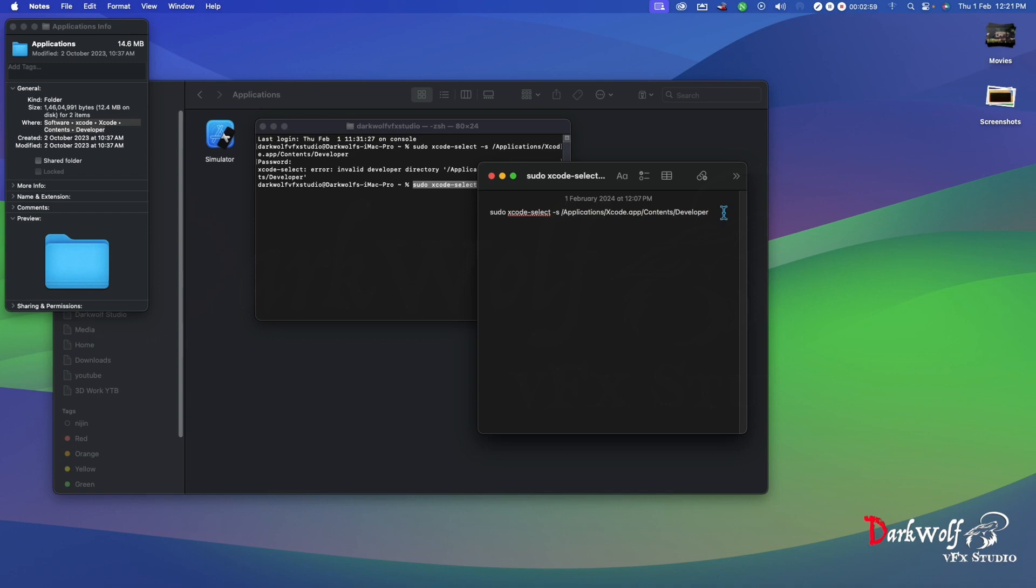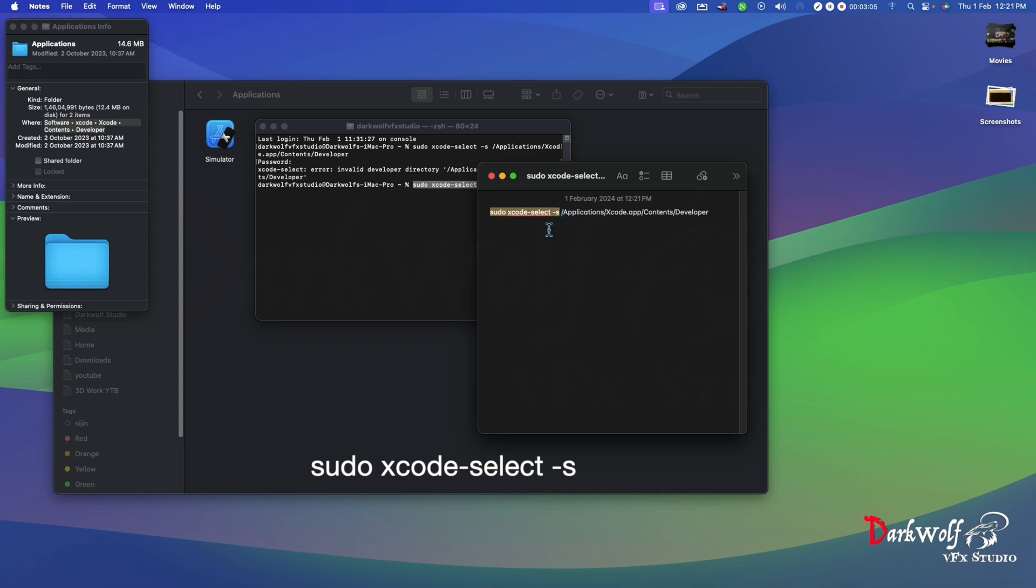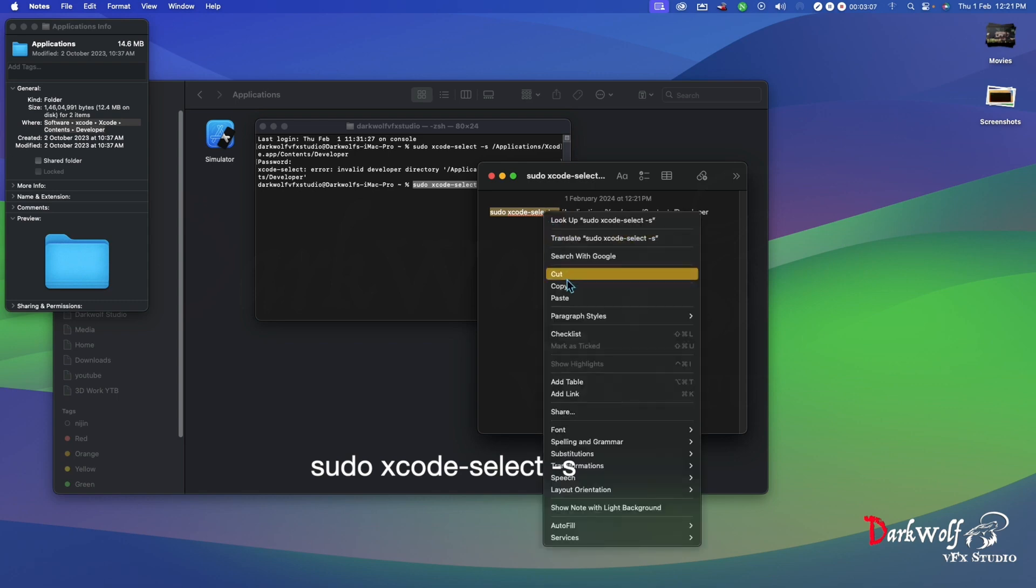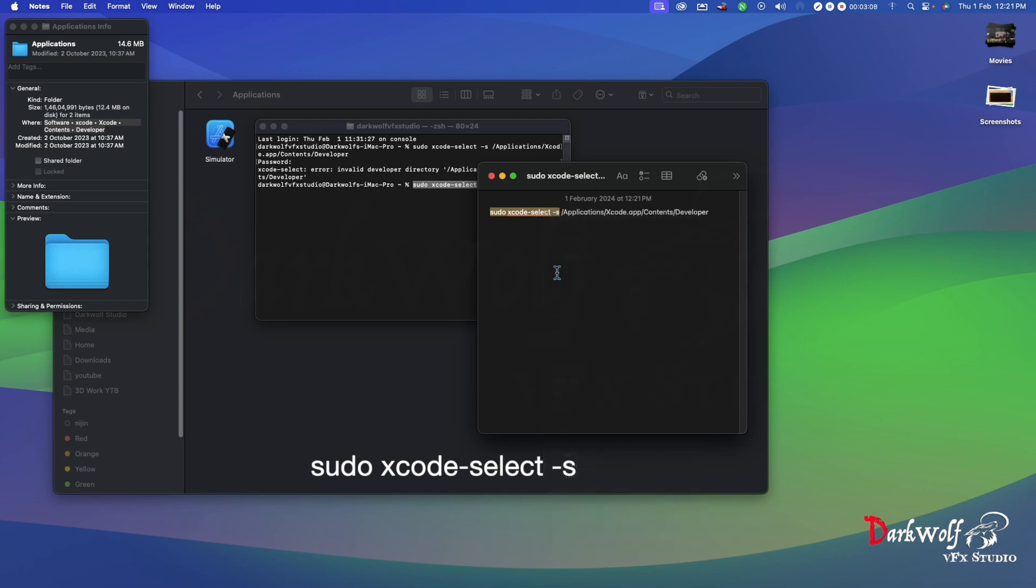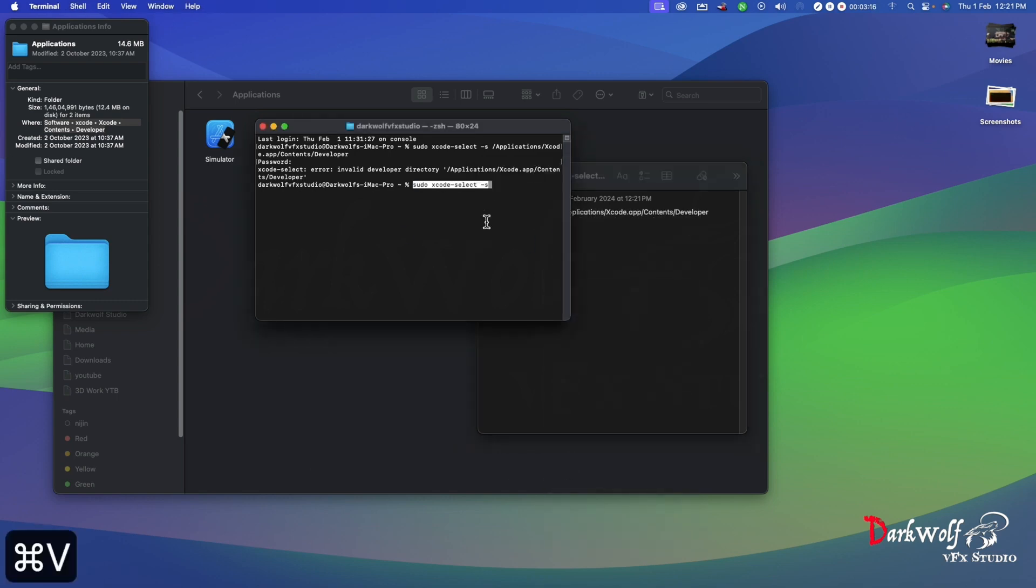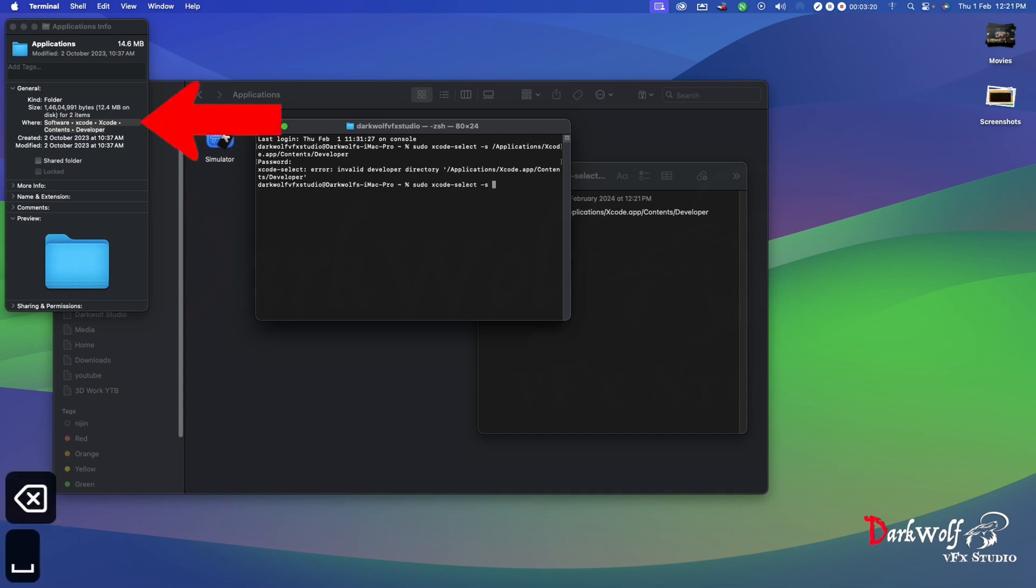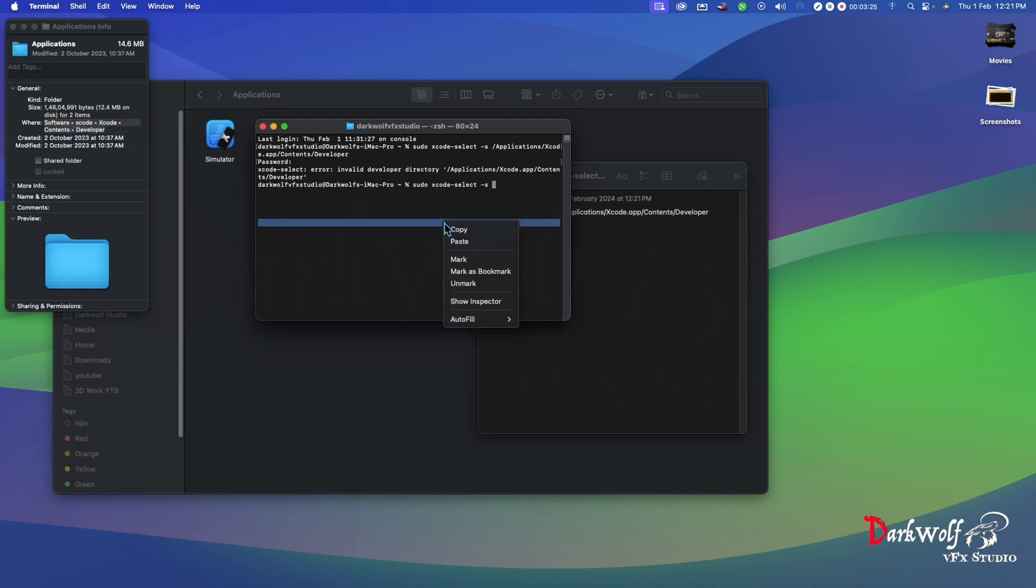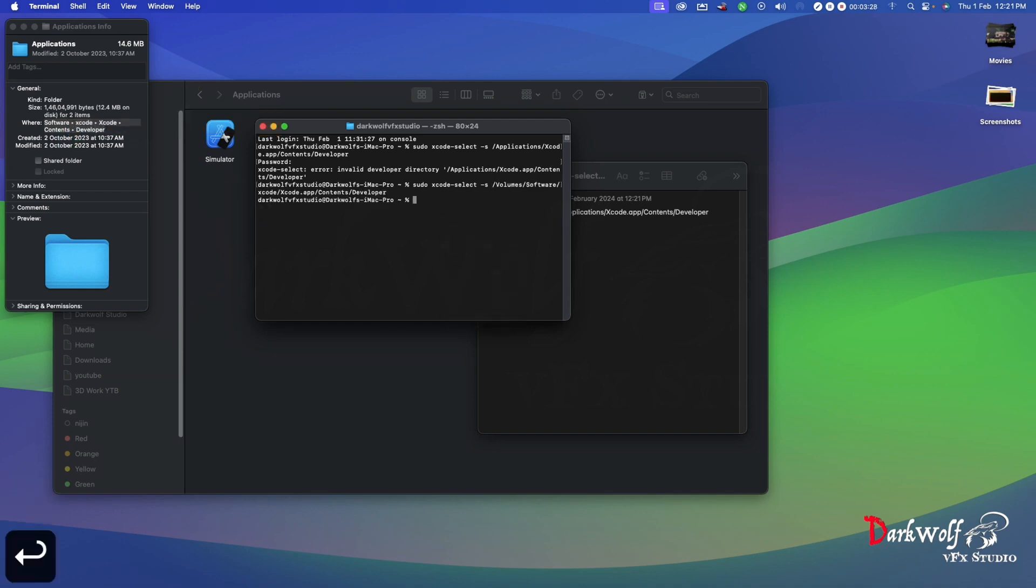Now go to the video's description and copy the second command. Copy and paste it to terminal, add a space, then go back to the info panel and copy the path and paste it. Follow this: copy the path and paste it here. Now press the return key and enter your password.